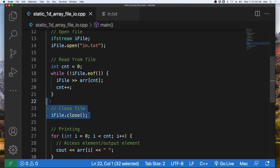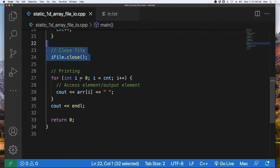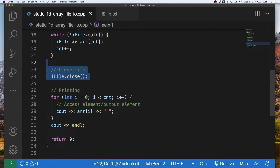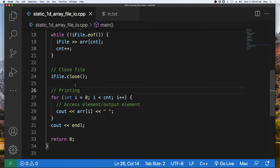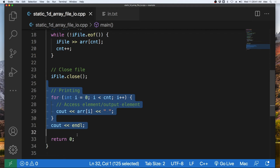We then close the file because we are done reading from it and do not need it anymore in our program. Lastly, we will print the elements to the screen just as we have done in the previous video on arrays.